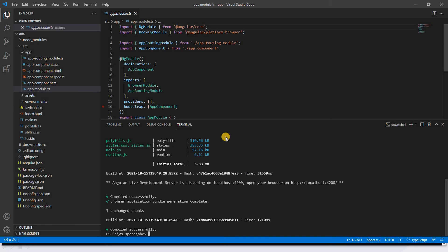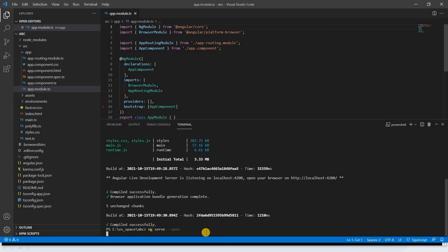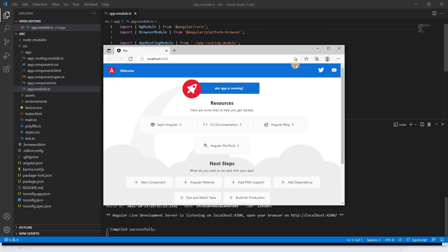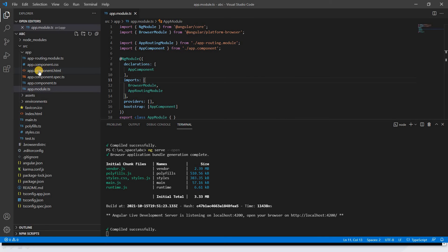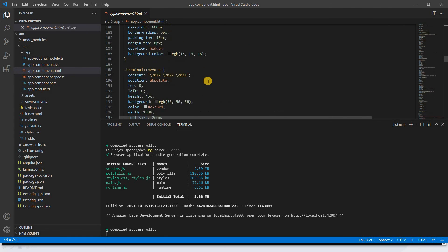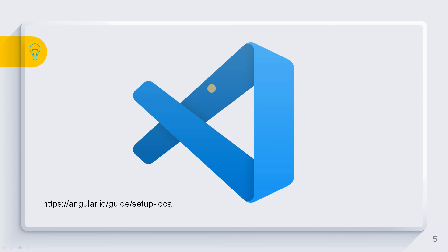Let's understand the '--open' option. Without it, you manually copy-paste the URL. With 'ng serve --open', Angular automatically opens the application in the browser after building and deploying on port 4200. You can see the default Angular project page. To view the HTML content, go to 'app.component.html' — this is the UI you see in the browser. We have also completed the VS Code installation.